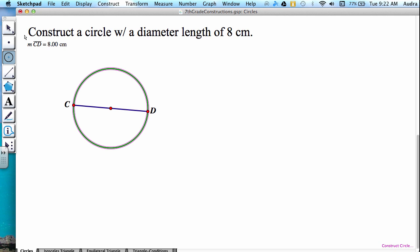And again, we started off with a desired radius length. I hope you found this video helpful, and I hope that you have a good day.